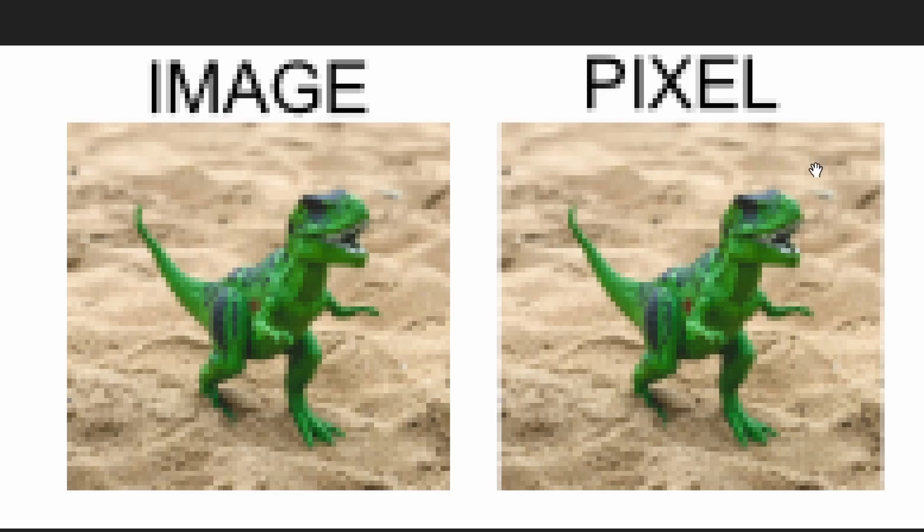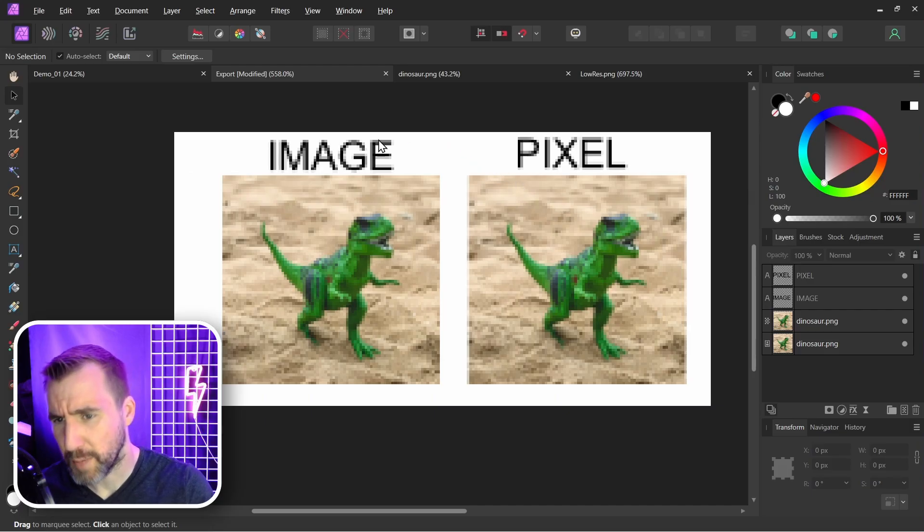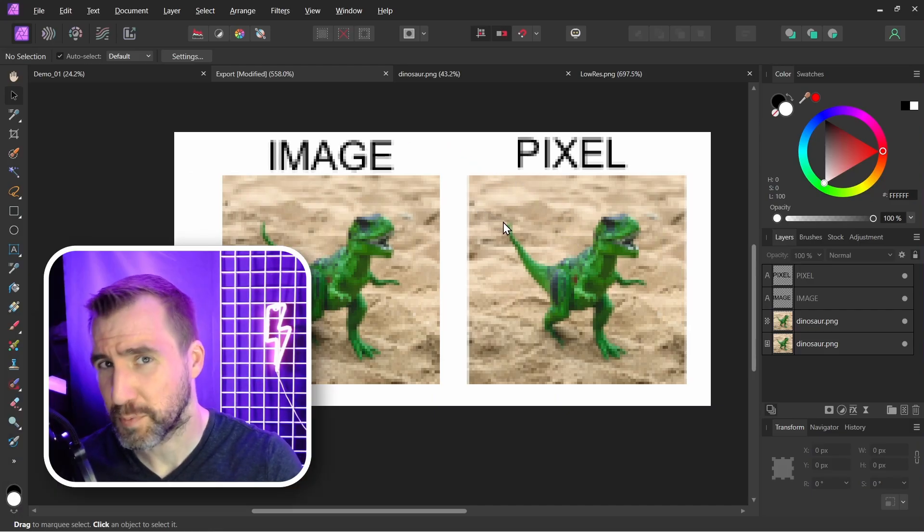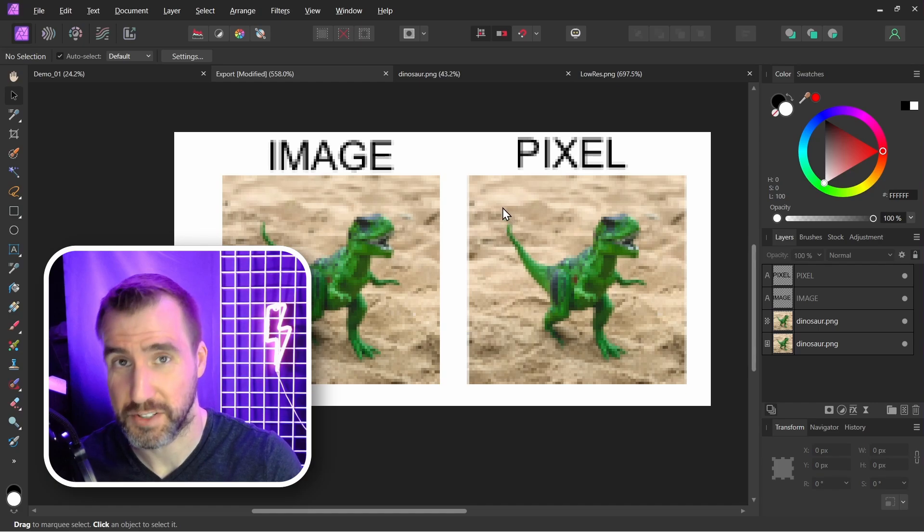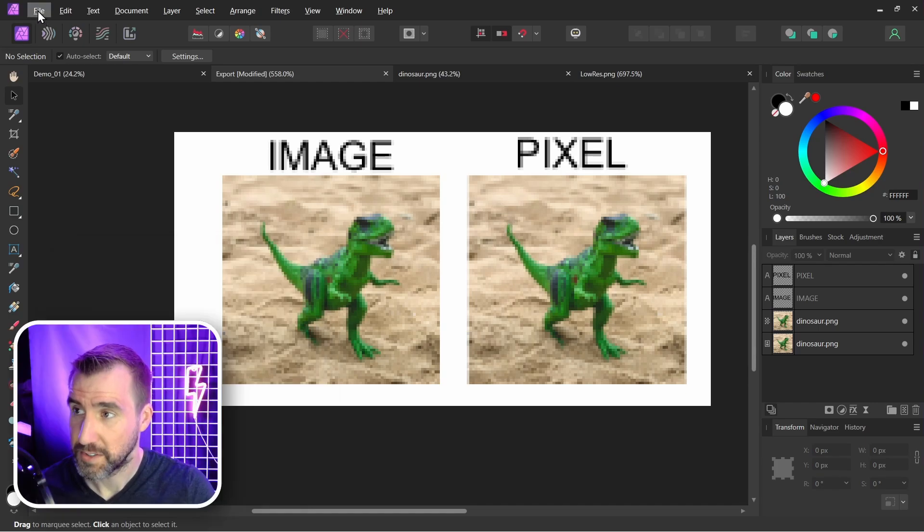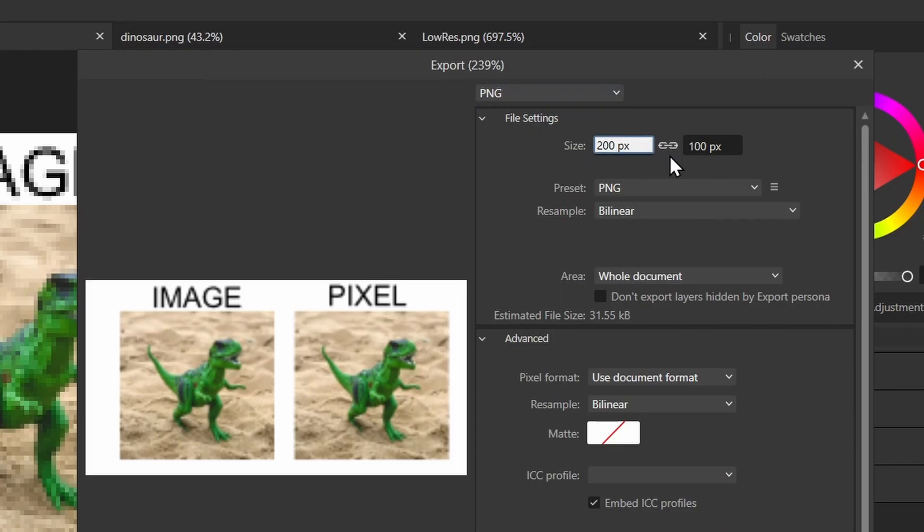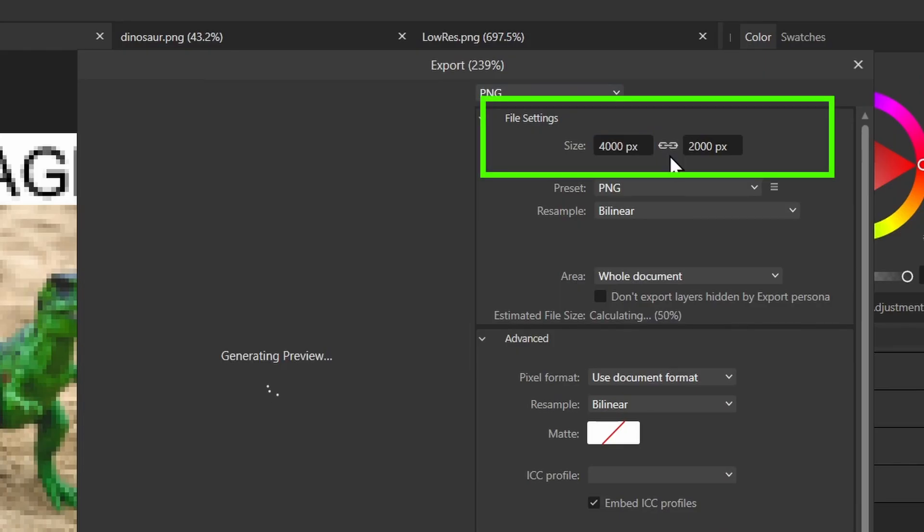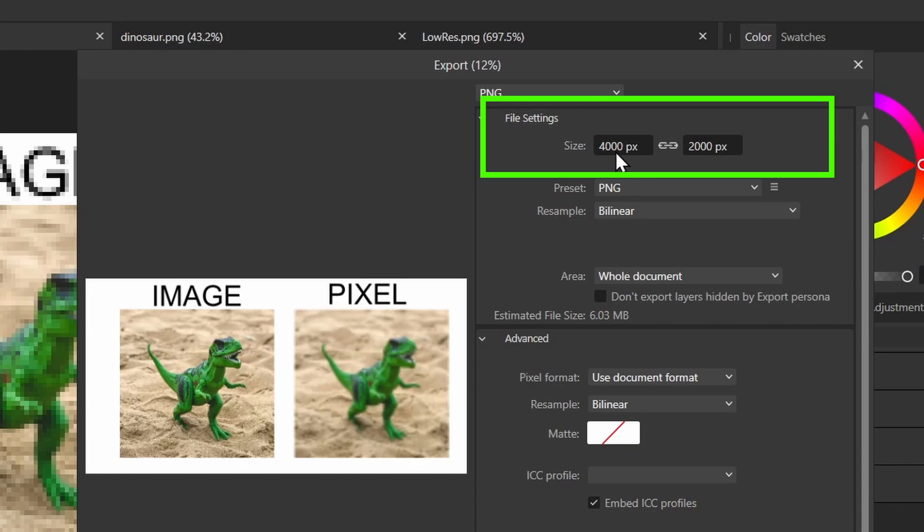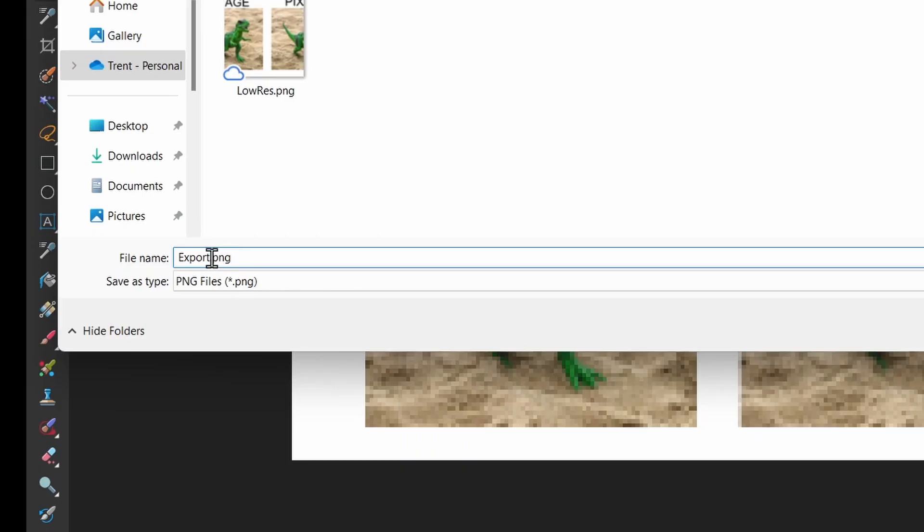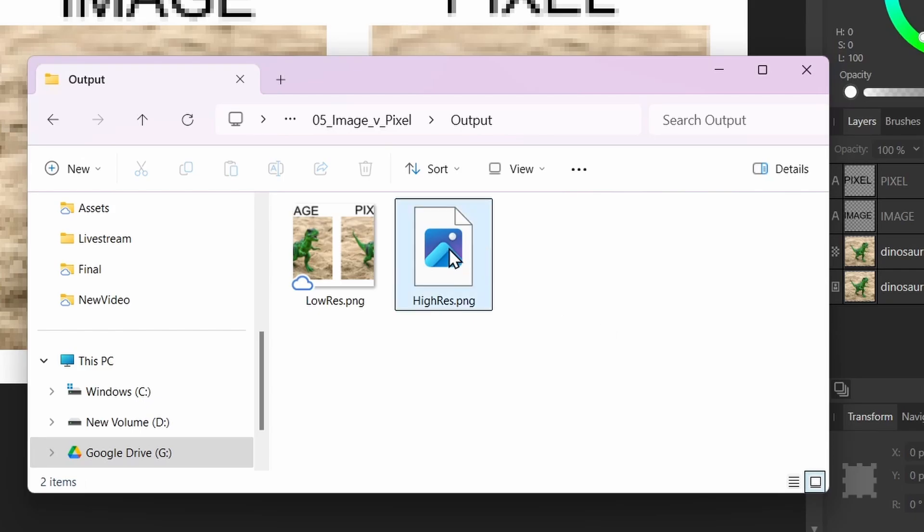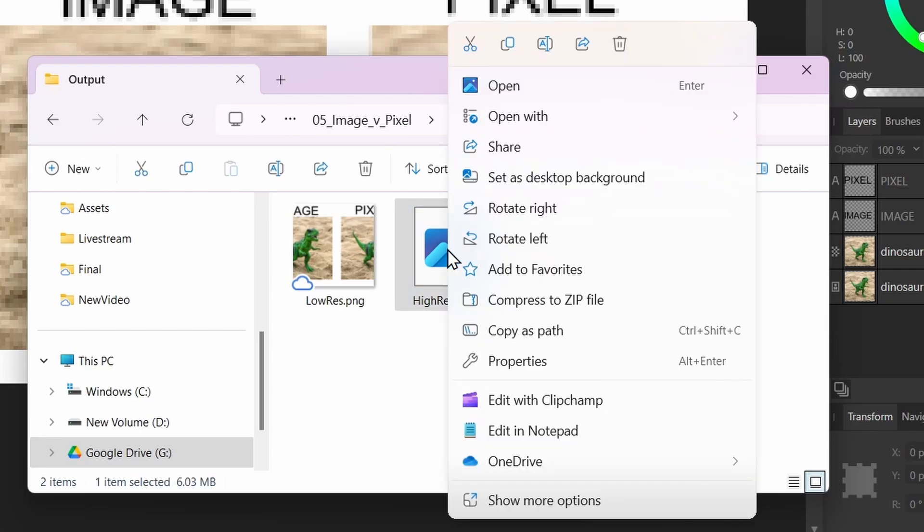Let me go back to my original document here and let's export at a higher resolution. I'll say File > Export and let's make it 20 times bigger, so now we're gonna export at 4,000 by 2,000 pixels. We'll call this 'high res' and save. Now let's open up the high res version.